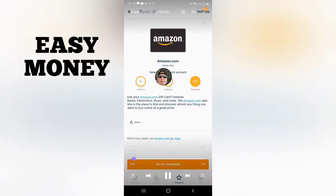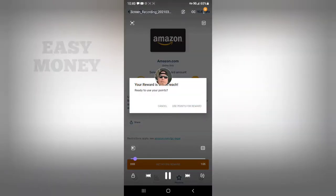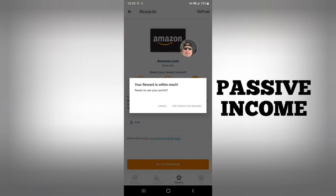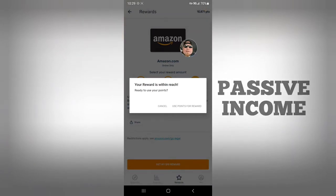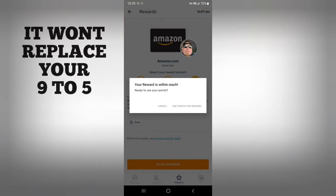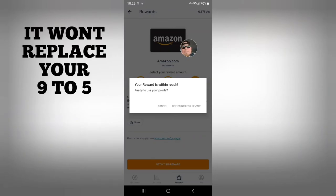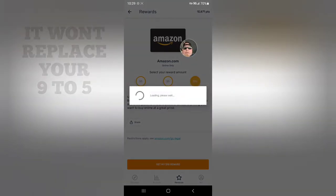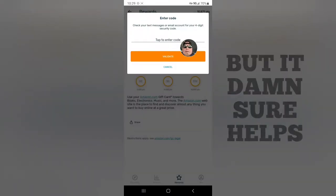If you're new to the channel and haven't seen any of my videos, I do all kinds of stuff from my phone to get passive income in the form of cryptocurrency, gift cards, PayPal, all kinds of stuff.